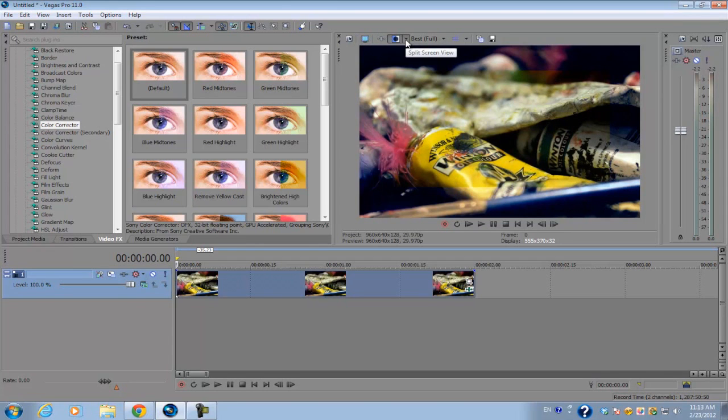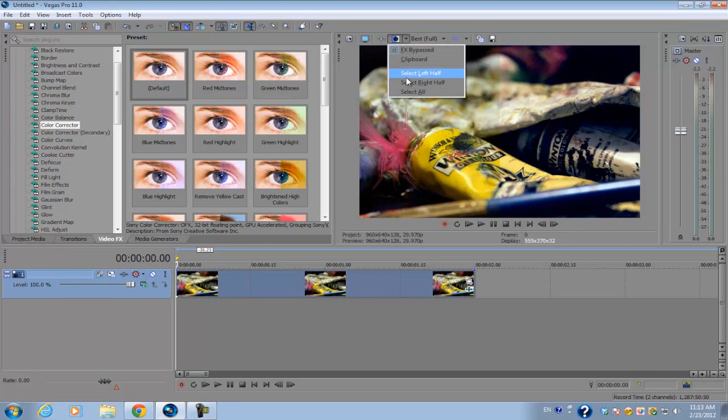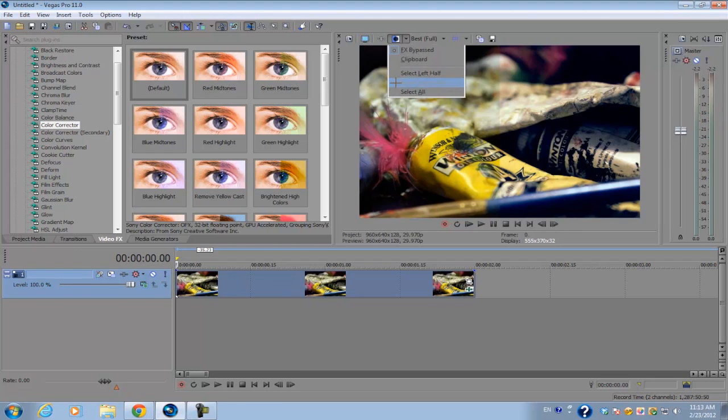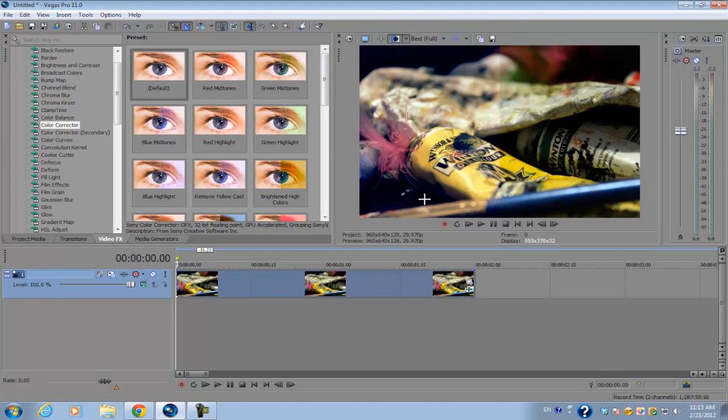Now I can go down to the drop down menu and select these two options: left or right. If you select left, it's going to show on the left side the original file. If you select the right half, it's going to show on the right side the original file and the file with the video FX applied on the left side.